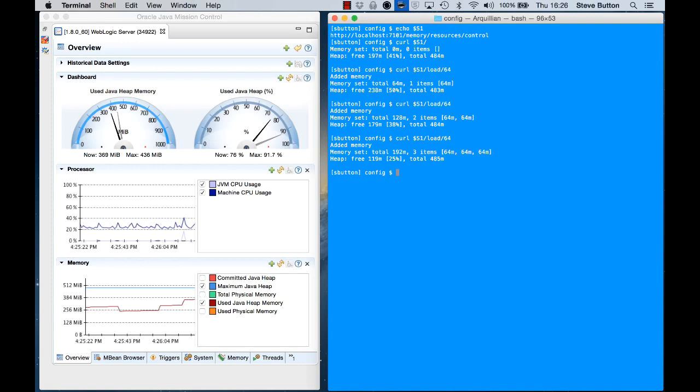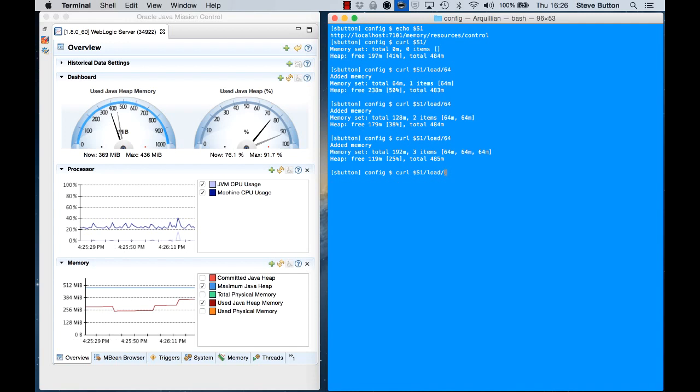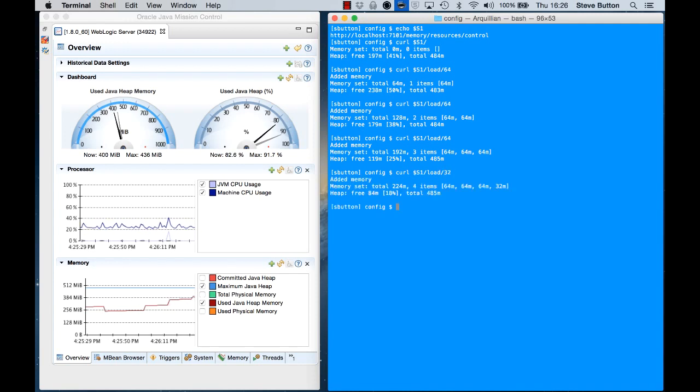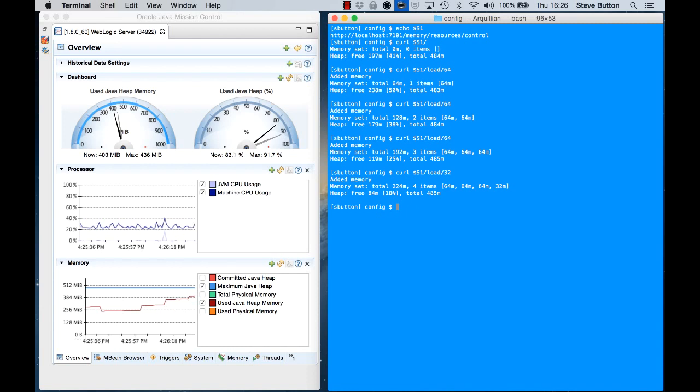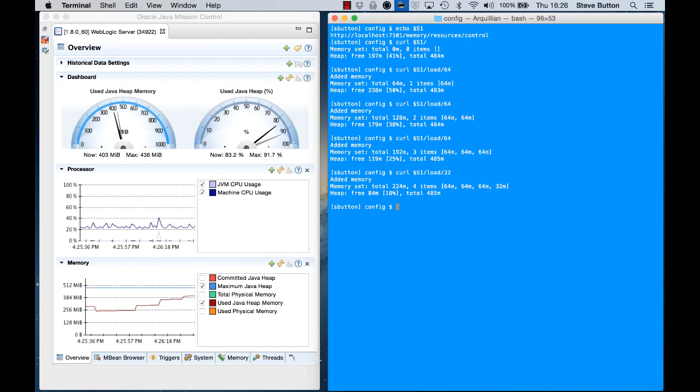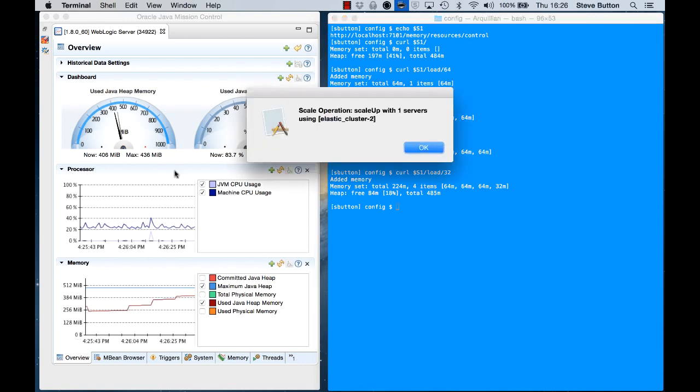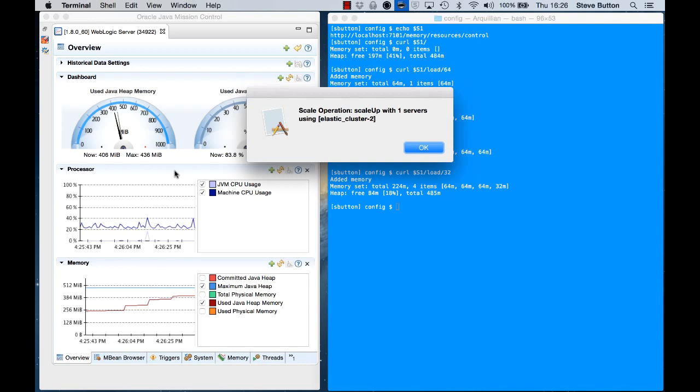So I'm right on the border of where that policy should kick in. If I go in and add another 32 megabytes, we can see now that I've actually exceeded the threshold. So my used Java heap now is 83%, meaning I only have 17% free, and I should see a scale-up operation be activated.